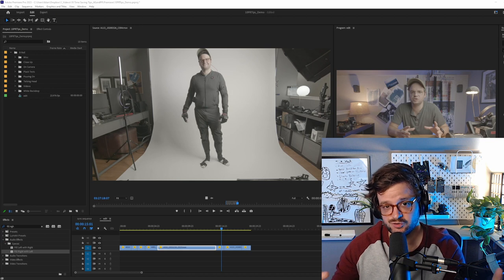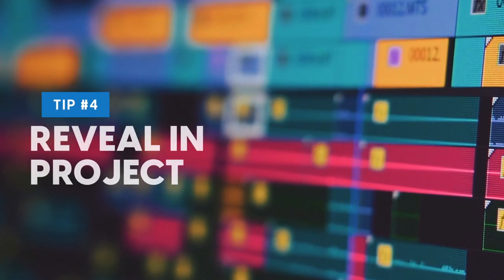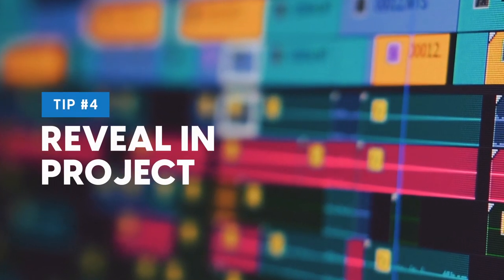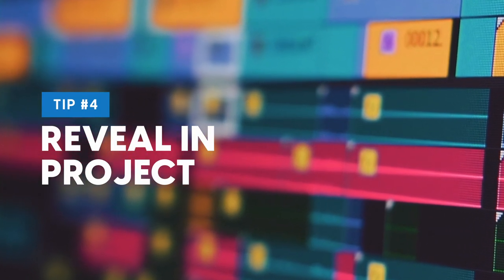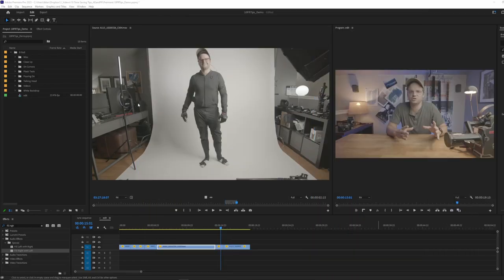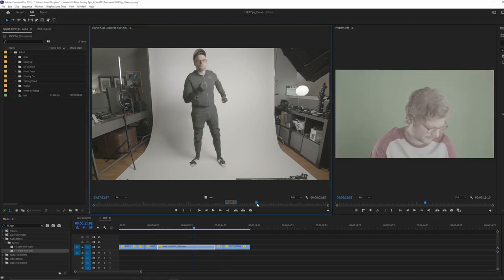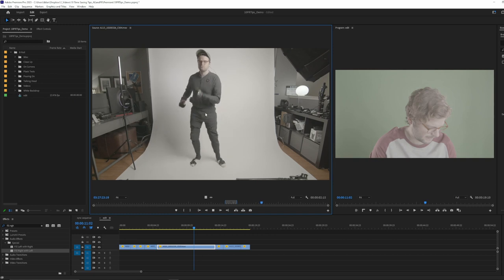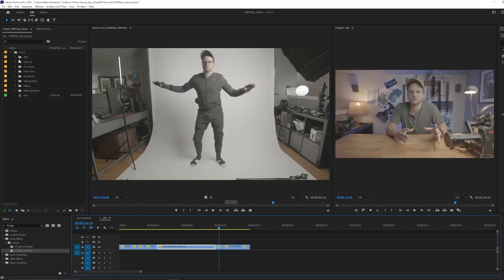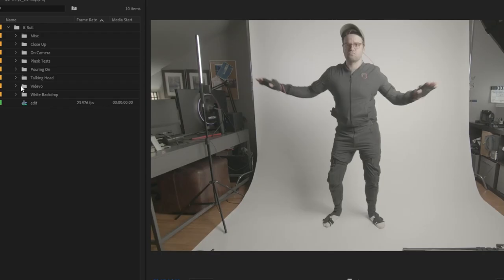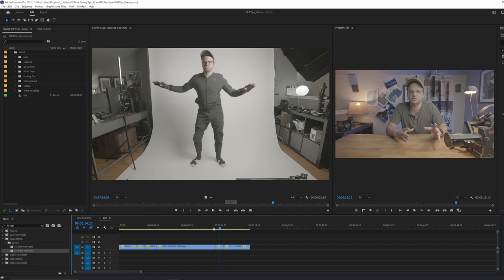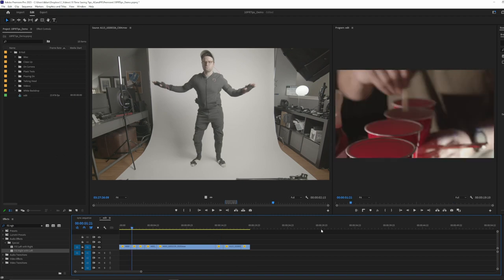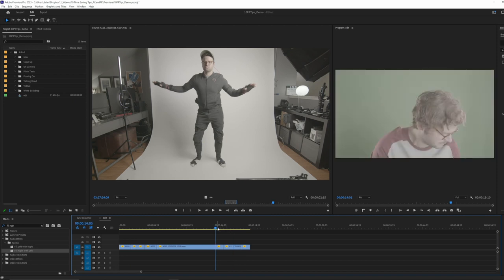So another really underrated tool in Premiere is a thing called Reveal in Project. So when I am editing, and this is just a really quick thrown together example with a bunch of really, really random footage, including this. Let's say you have a bunch of different footage and it's all in all these different subfolders. And as you're editing, you might want some more of a certain thing. And it can be really annoying to have to kind of look at it and be like, okay, wait, which folder was it in? Was it in... it just takes a couple of seconds sometimes to think through, okay, wait, which folder was that in? And it could just take an extra step.